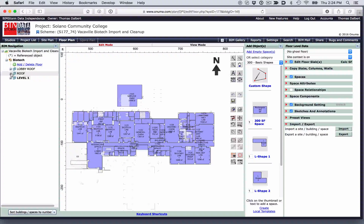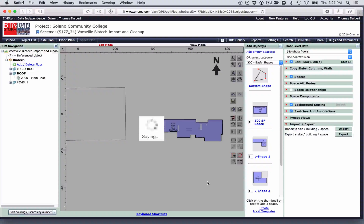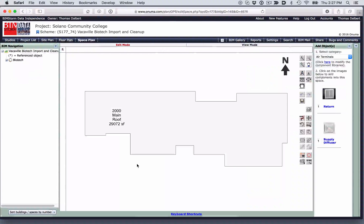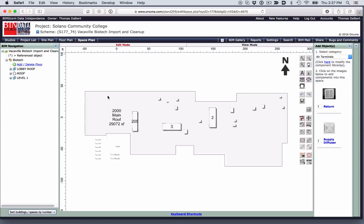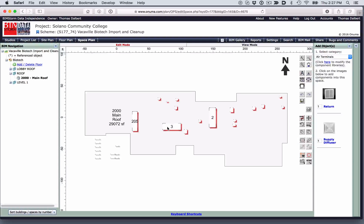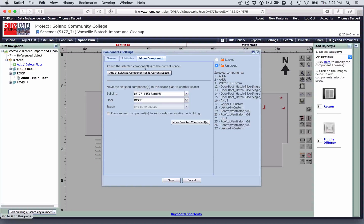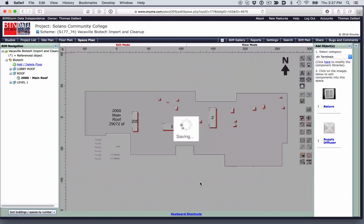I'm now switching over to the roof. I want to go into this space to see what components we have here. There are a lot of components that I want to include in the space. I select all of them at the same time and specify to attach the selected components to the current space, so they all become part of the roof space, including the HVACs on the roof.